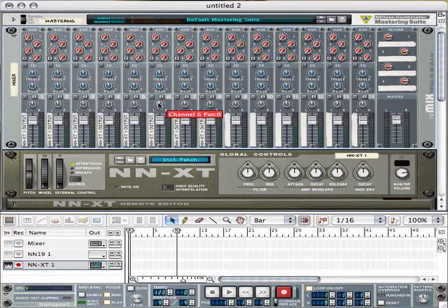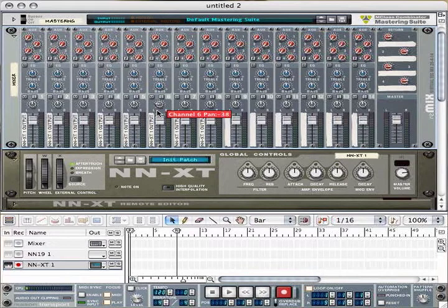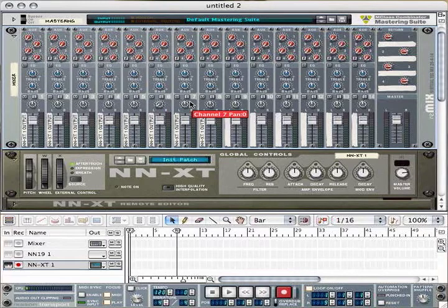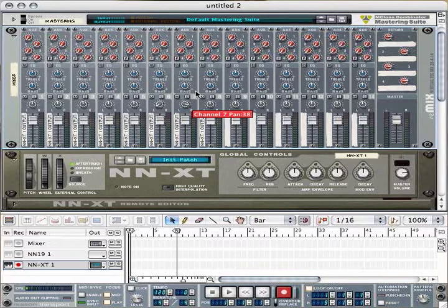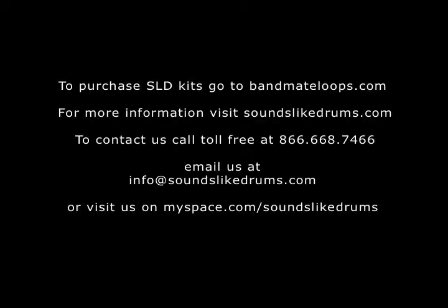In this case, it is mixer channels 6 and 7. Now, we have all of the microphones playing simultaneously.